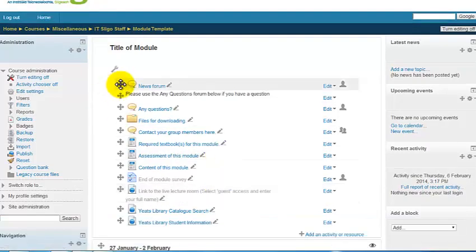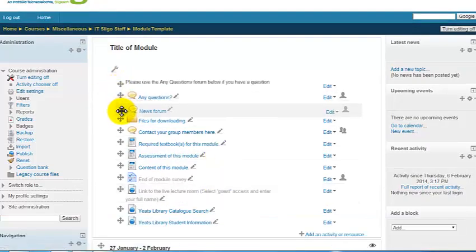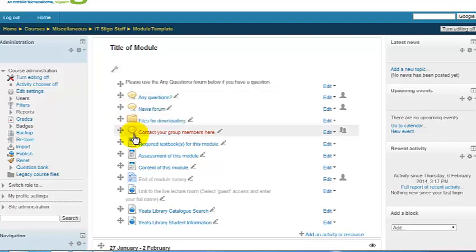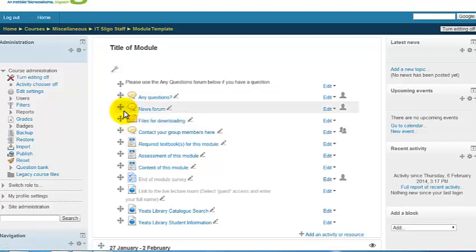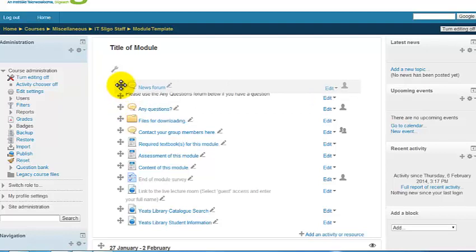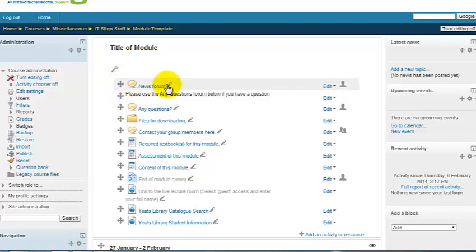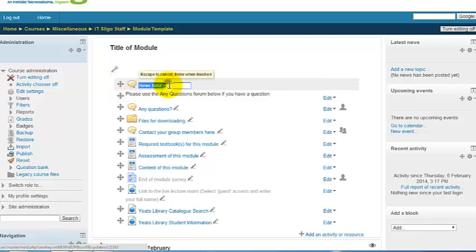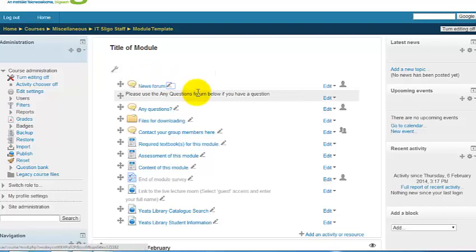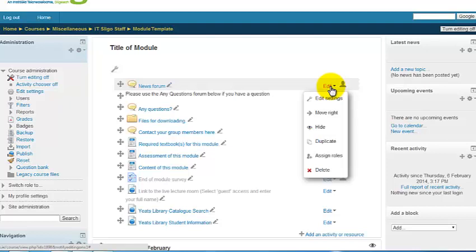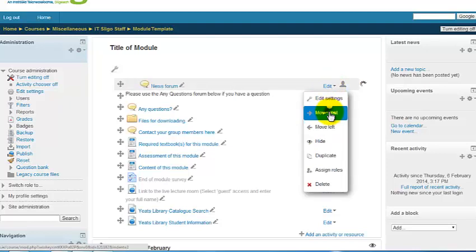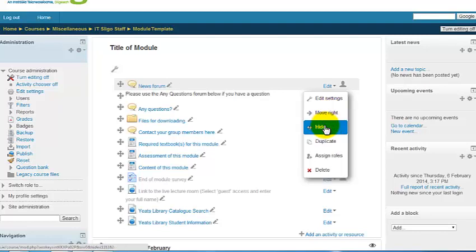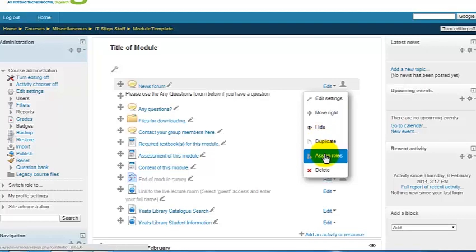Let's see what the different icons are. This icon here is for moving items. You can pull and move items. Let's put that back where it was. You can edit the text, the description of the item. So if I edit that, click on that pen, I can change what's written in here. Escape to cancel. You can move it right, that indents it a little bit. You can duplicate it, make a copy of it for use elsewhere. We won't talk about assign roles, or you can delete it.